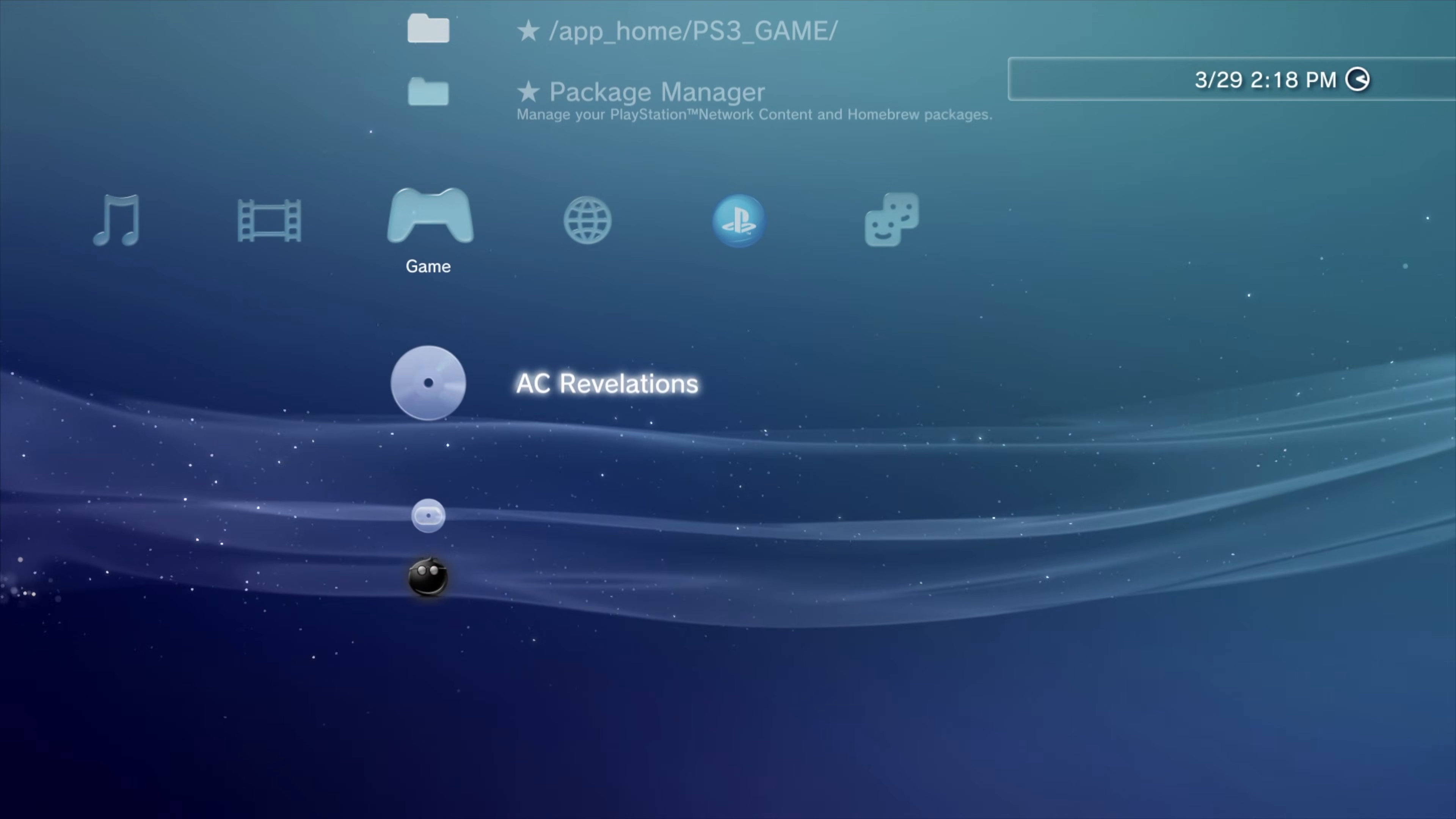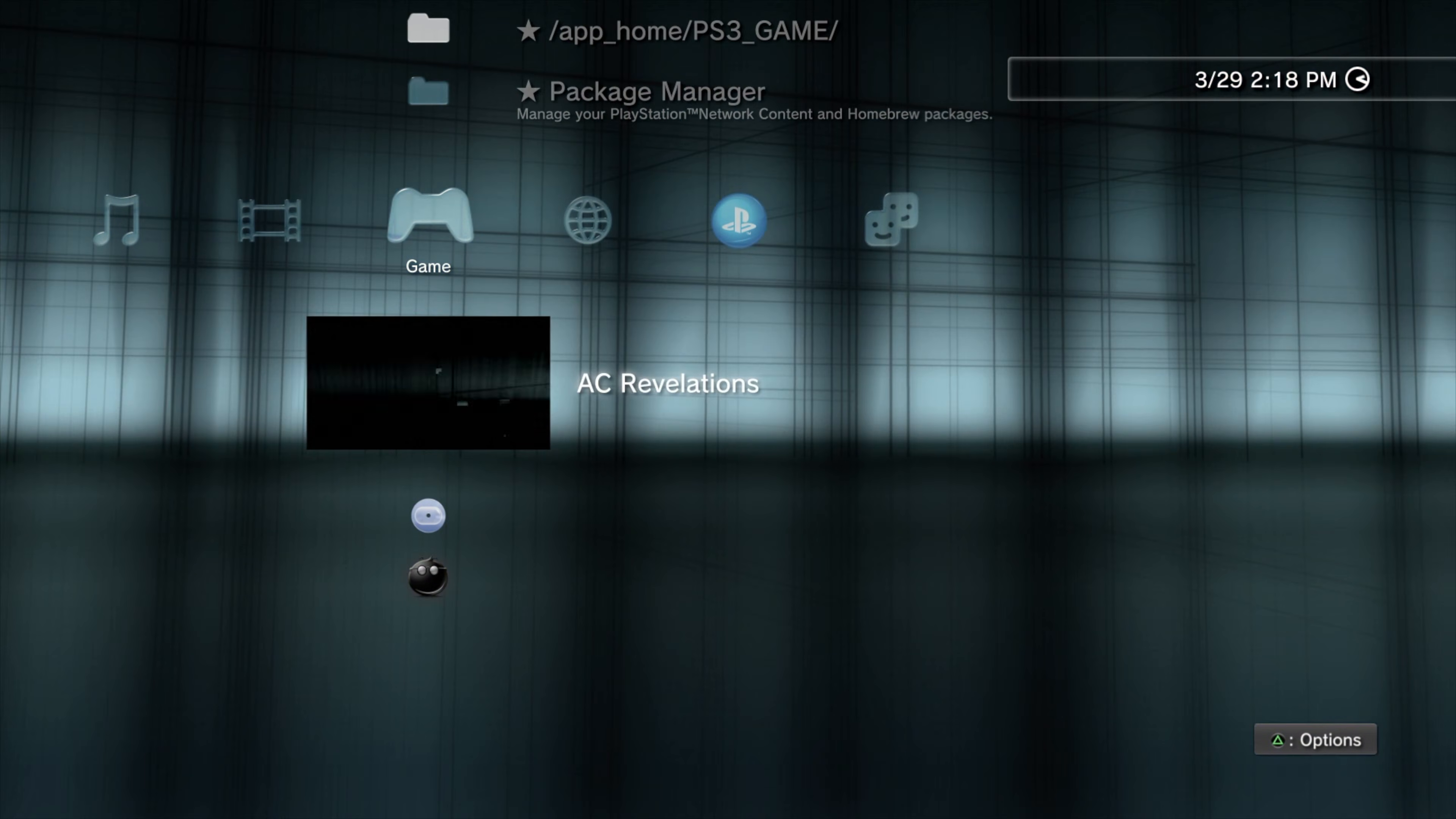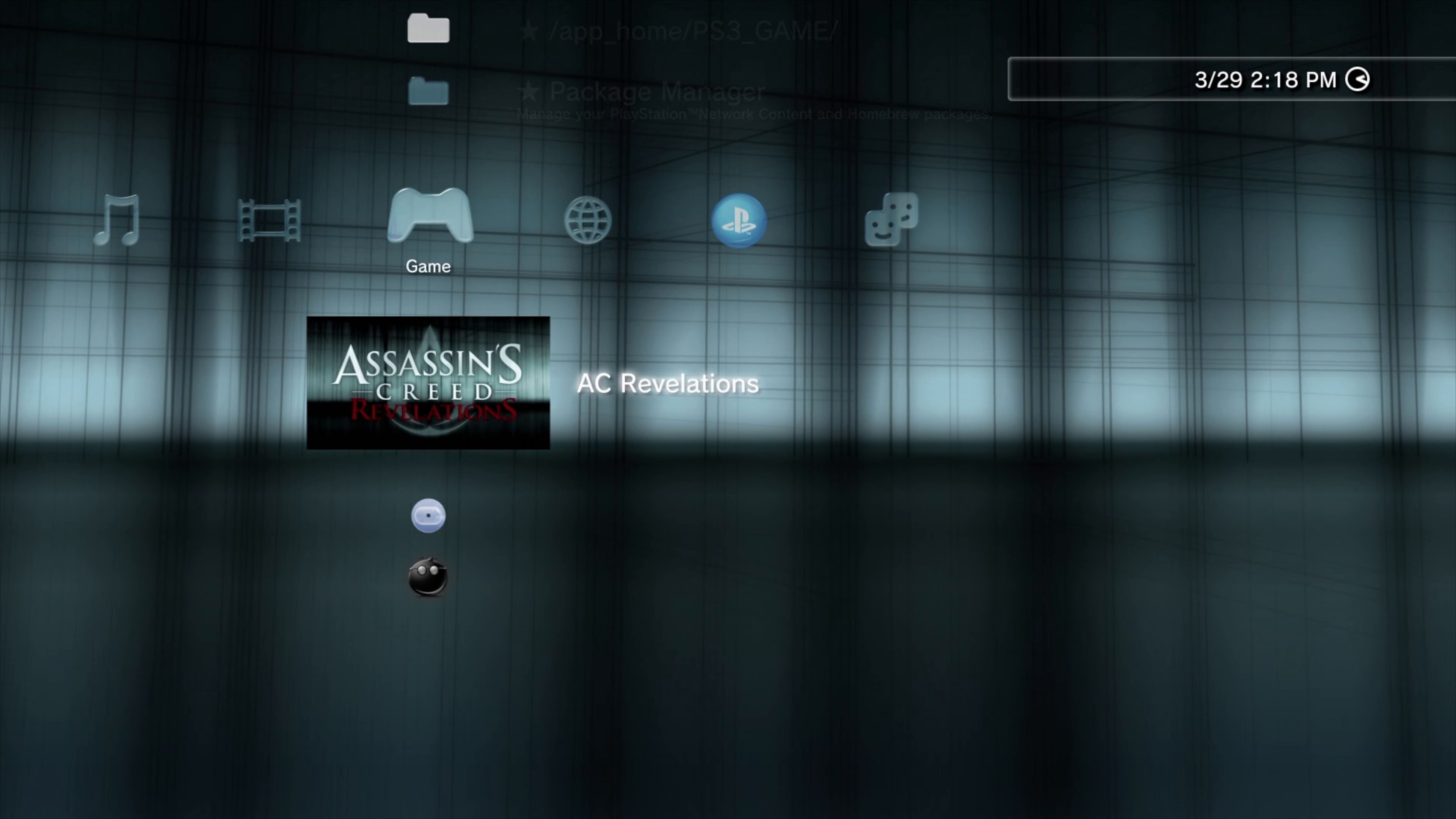First you'll need to insert your disc into the PS3. For this example I'm using Assassin's Creed Revelations.